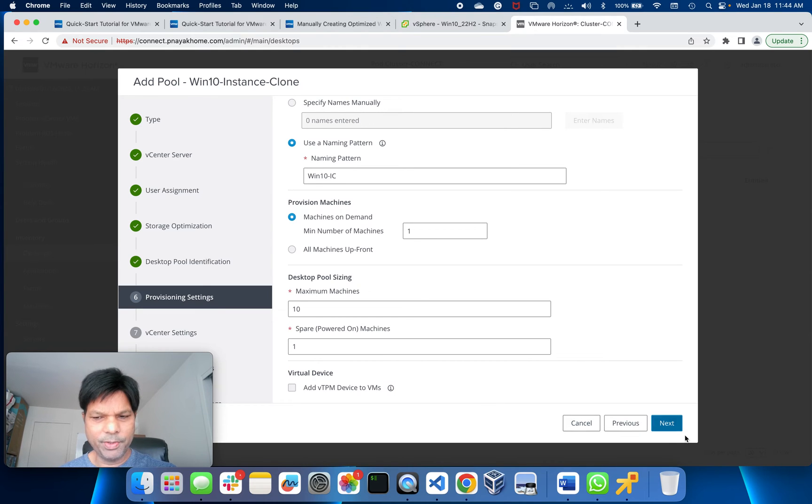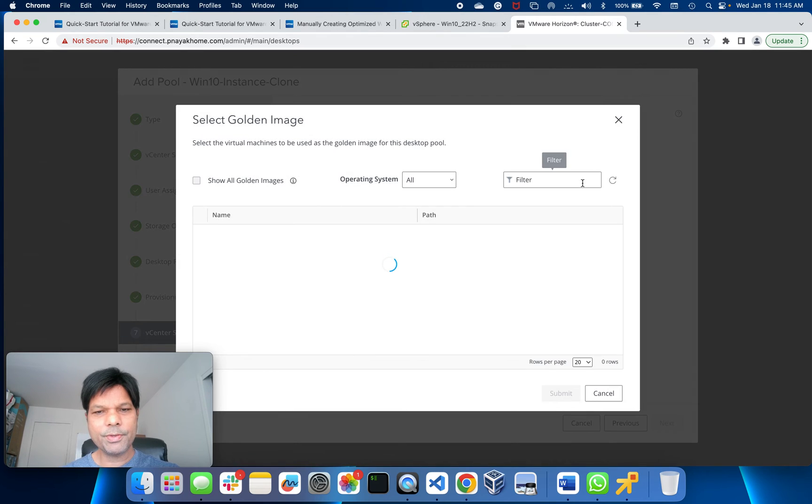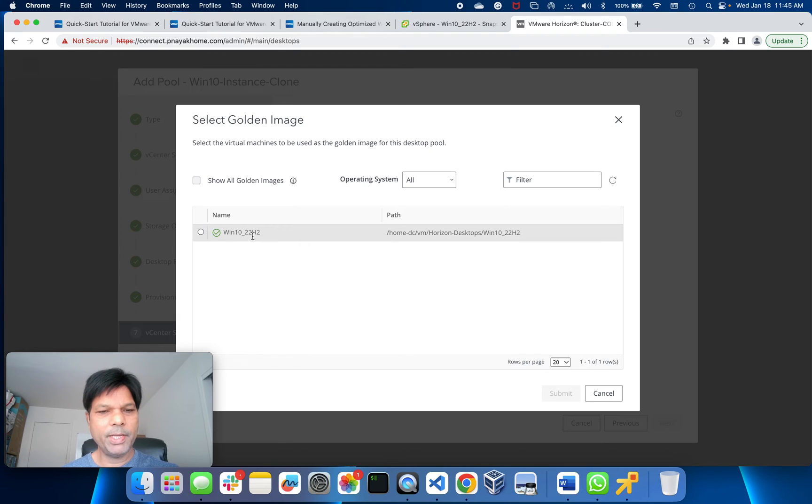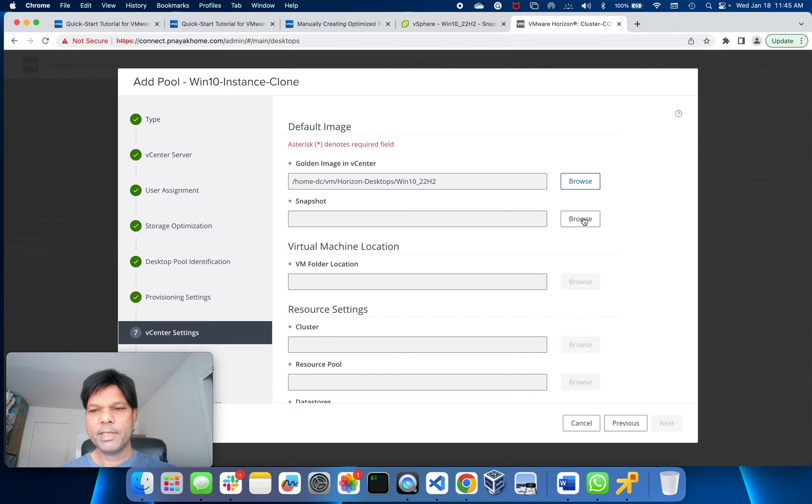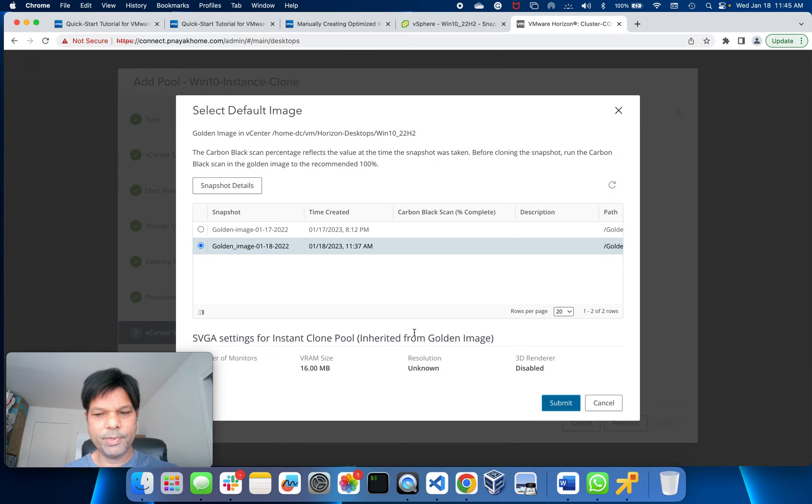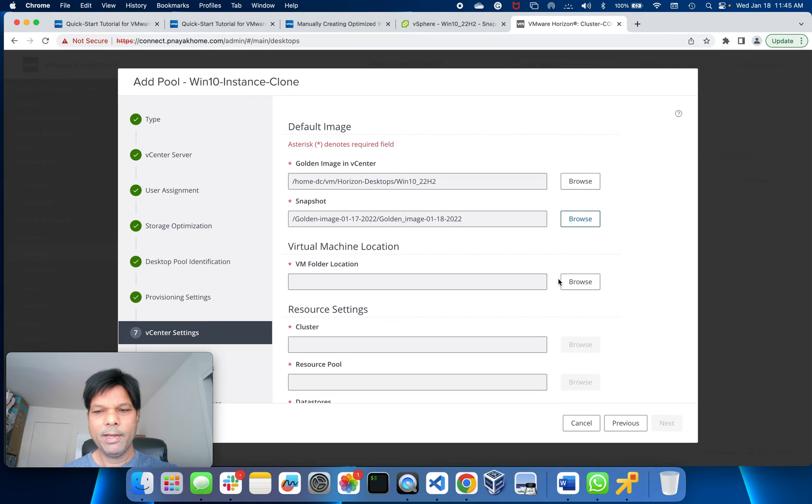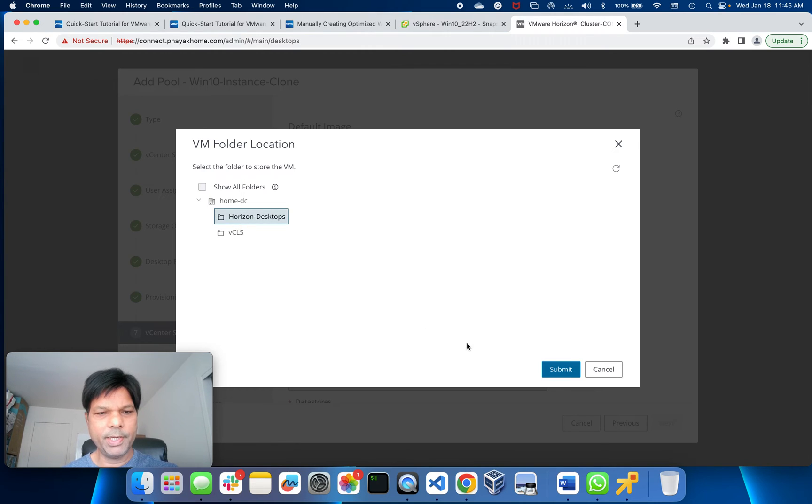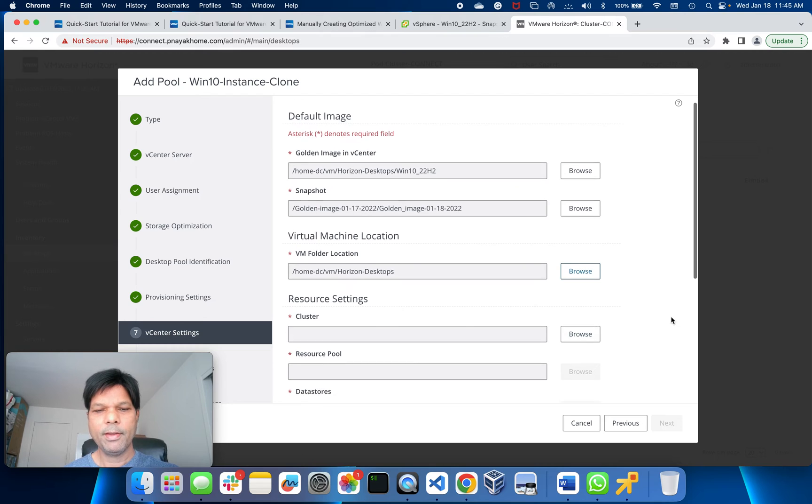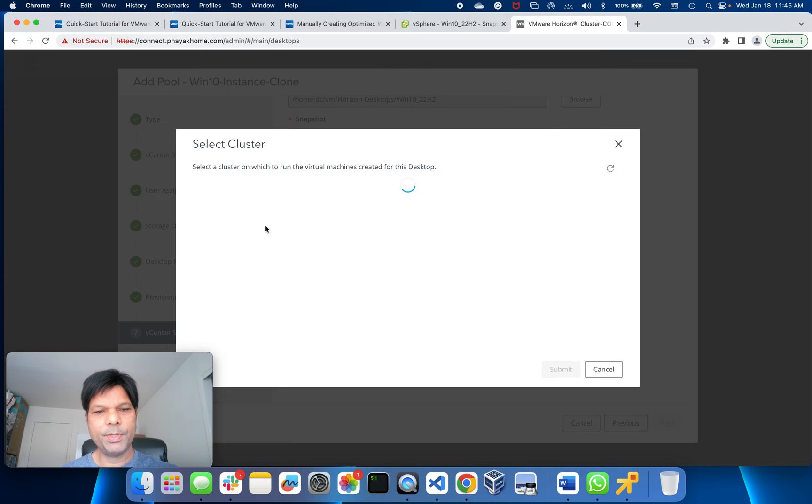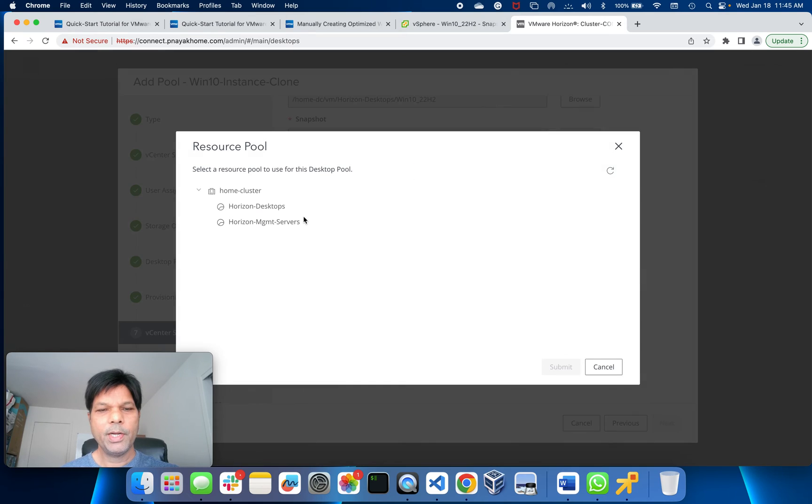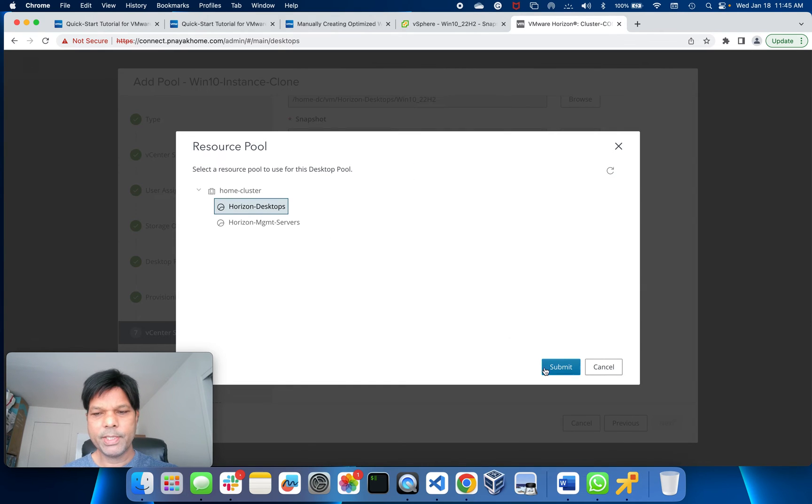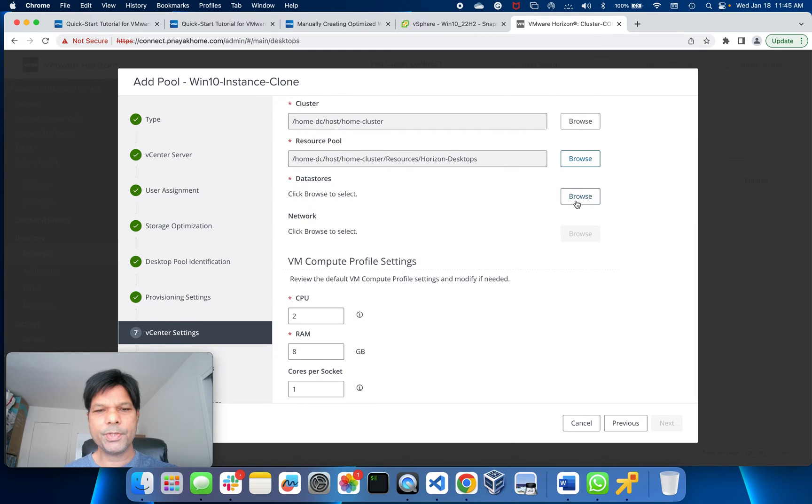Virtual device - this is mostly used if you have trusted platform module. I'm not going to use that. Next. Golden image - vCenter server, browse. We have an image which I created. Click it, select and submit. Then snapshot - you see here yesterday took one, today one. I'll take today's one and submit. Folder - I'll put my folder here, Desktop. Summit. Resource settings - I'll put home cluster. This is my home cluster. A resource pool in that - I have created another resource pool, Horizon Desktops. Summit.